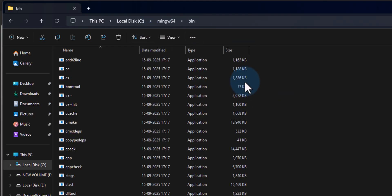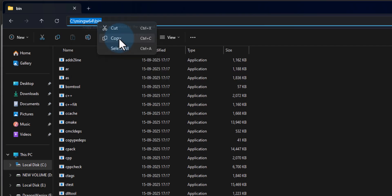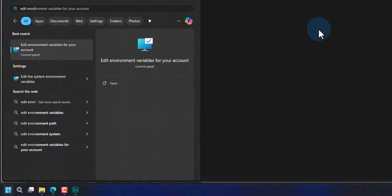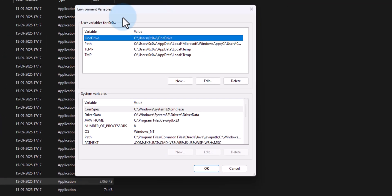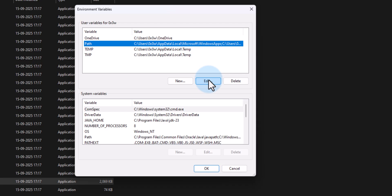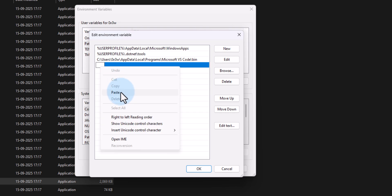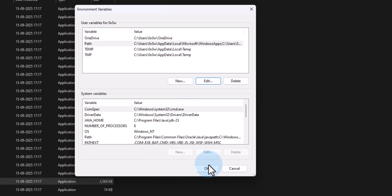To copy this path, we go to the top navigation bar and left-click, which highlights the path, then right-click and copy it. Once the path is copied, we click on the Start button and search for 'Edit environment variables for your account'. In the Environment Variables window, under User Variables, we select Path, click Edit, click New, paste the copied path, click outside, then click OK and OK again.